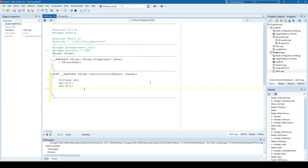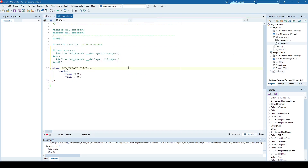The problem with static DLL linking is that it's very compiler-dependent. If your DLL and application are built with the same compiler, static linking is ideal and saves a lot of time. But if you want to use your DLL in applications not compiled with the same compiler, static linking will fail. In that case you need to use dynamic DLL linking instead.